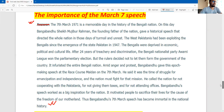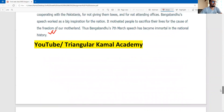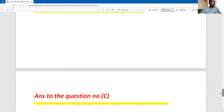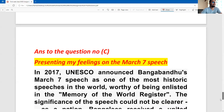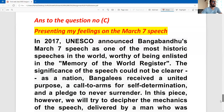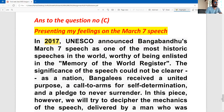Dear students, this is the B-numbered question and answer. My own personal feelings on the 7th March speech: this is one of the most historical speeches in the world.